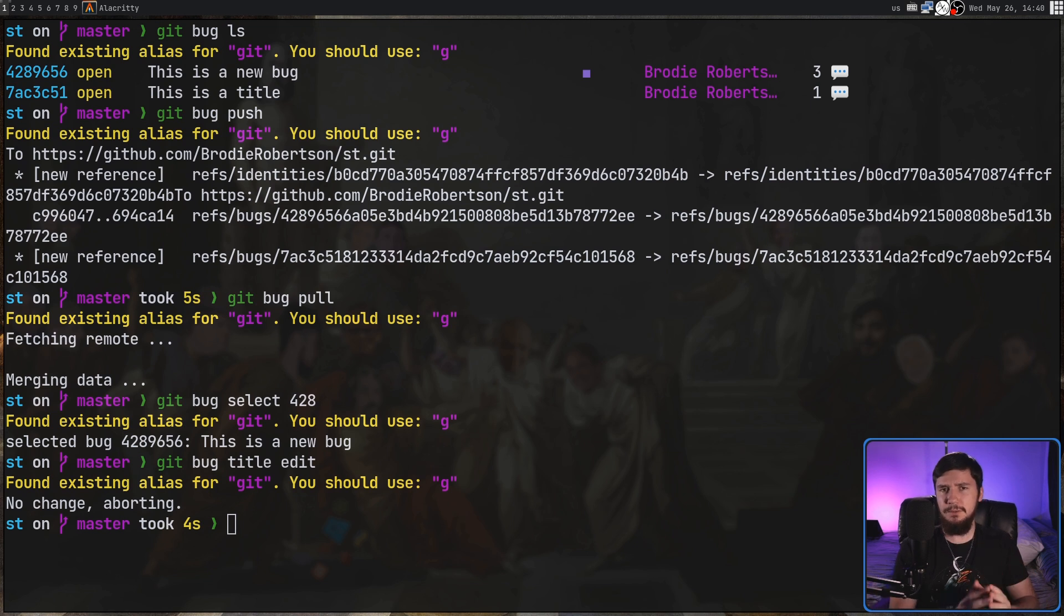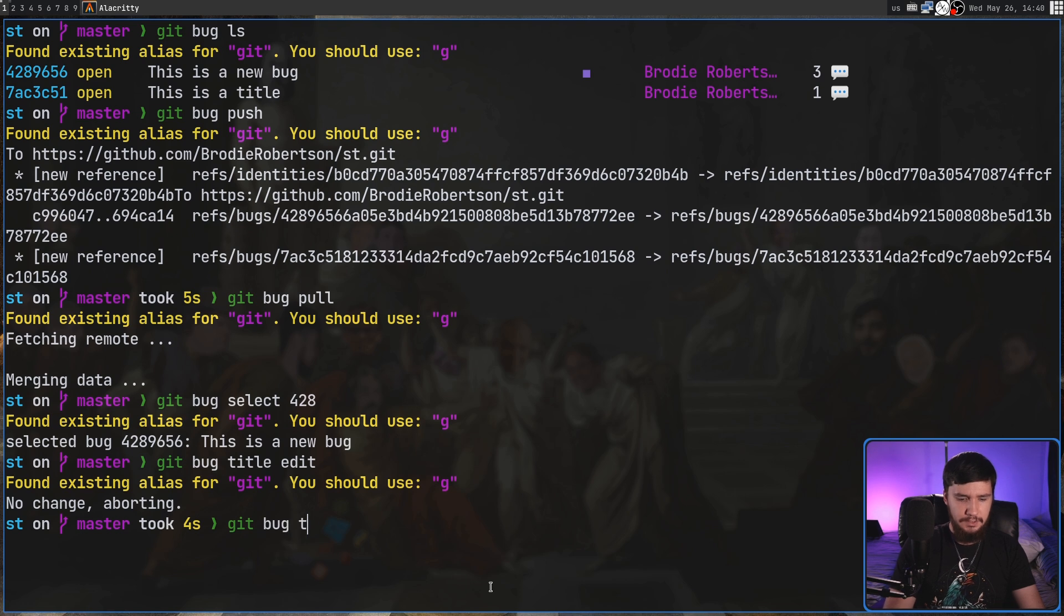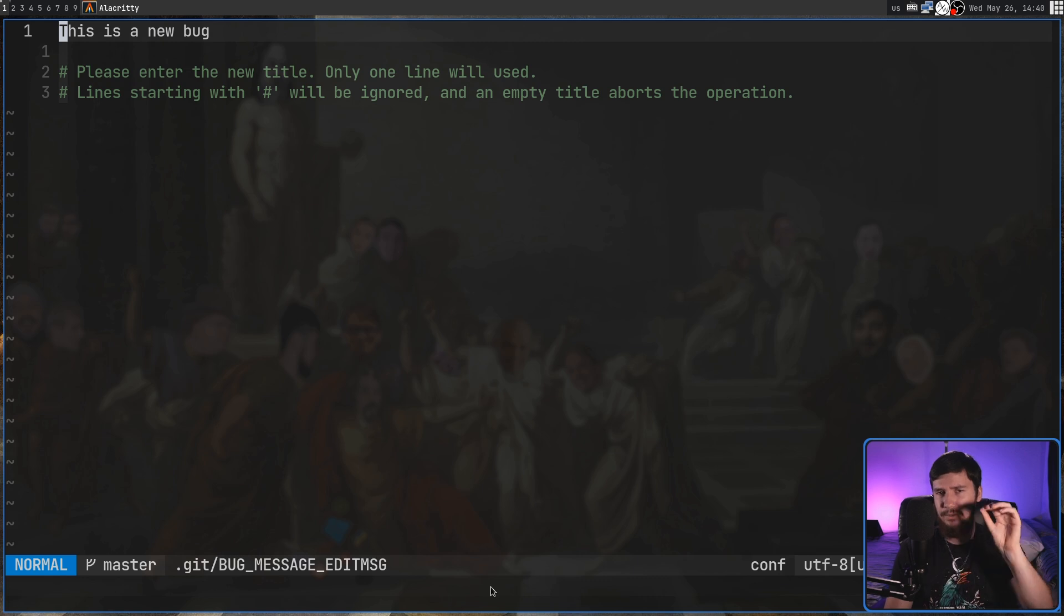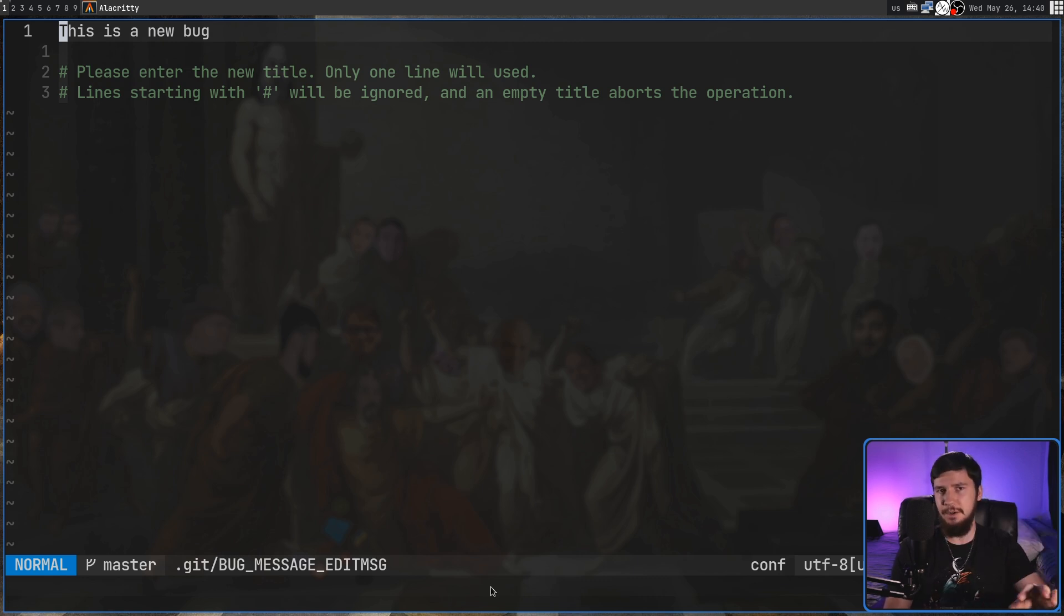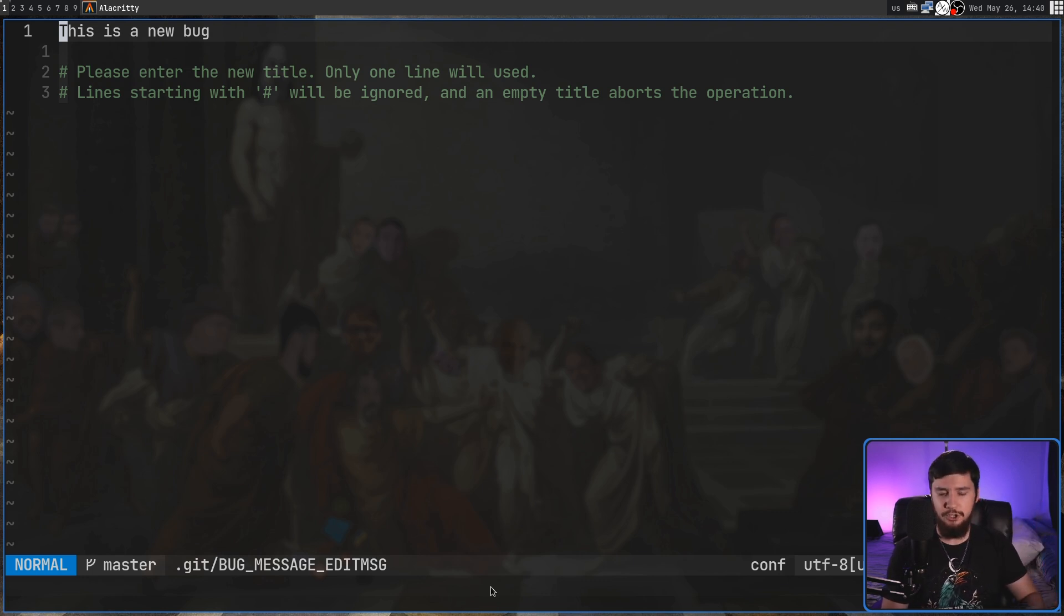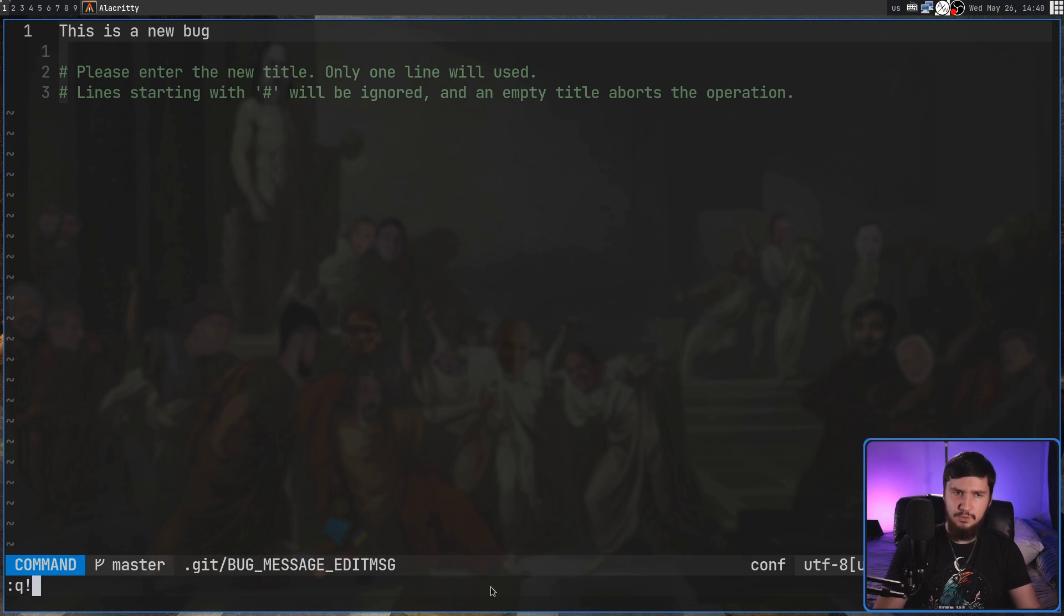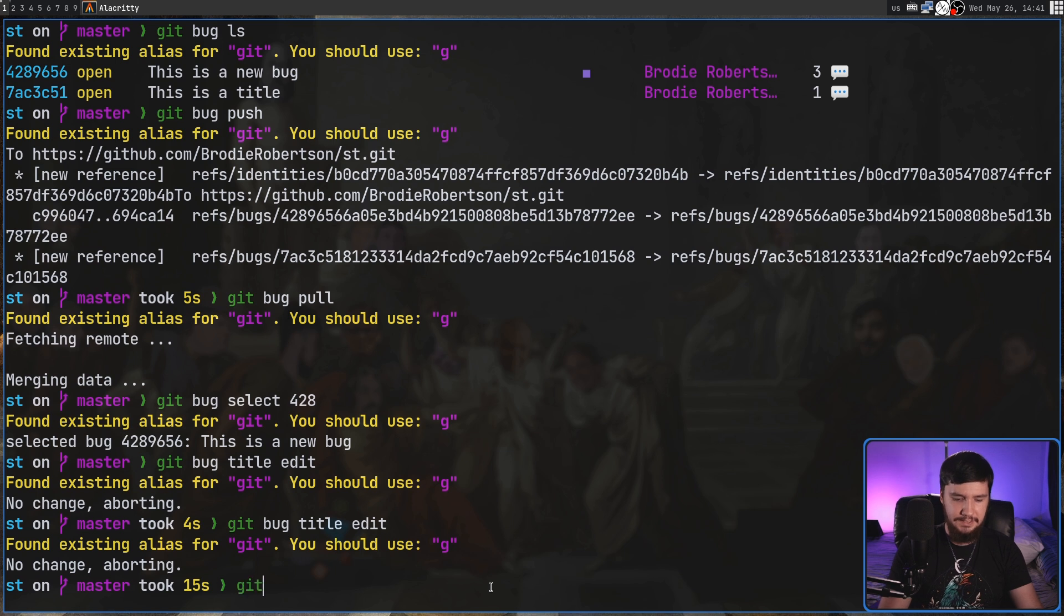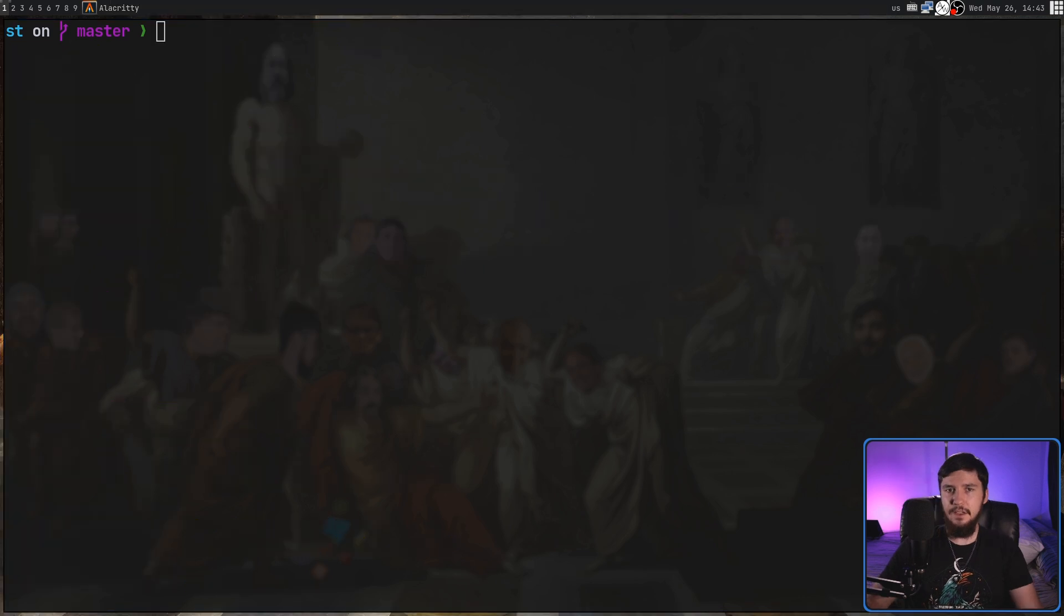So both of these commands work in an implicit way so now we can go git bug title edit and now we can actually edit the title. You might see that we can't actually edit the description and that's something that's missing from the command line version. We can do that in the term UI version though so it's a compromise that works. I don't know why it's designed like this and we can't do something more explicit like git bug and then title pass in the ID and then do an edit.